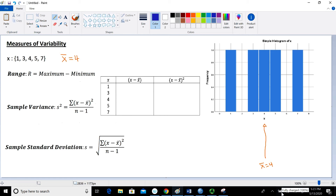In this lesson, we're going to talk about measures of variability. Specifically, we're going to focus on the range, the sample variance, and the sample standard deviation. We're using the same data set from a previous video where X takes on the values of 1, 3, 4, 5, and 7. Our mean for that data set is 4, and we'll need that later on.